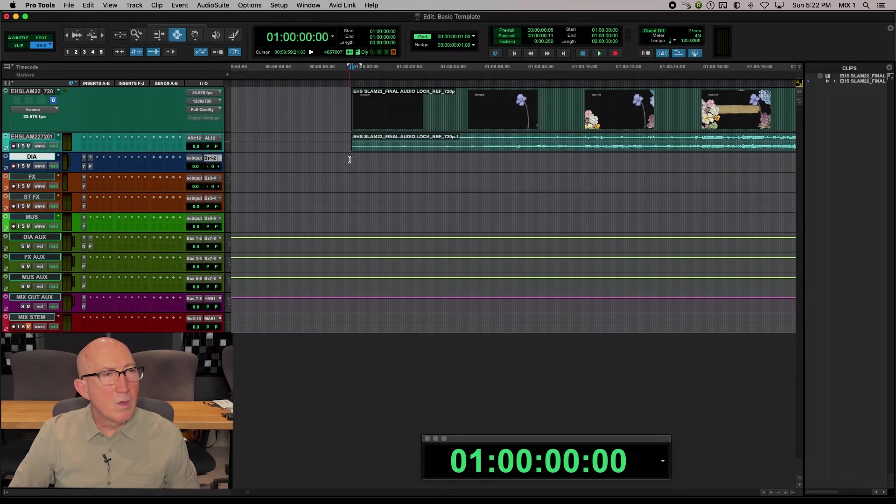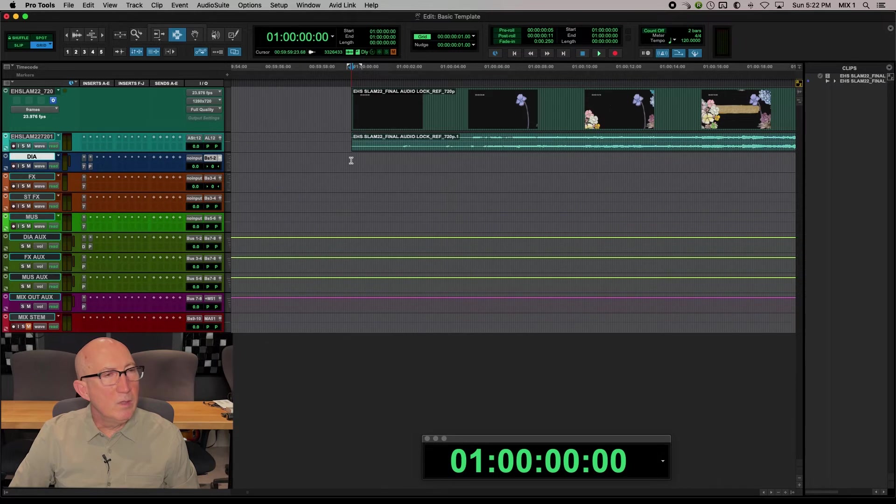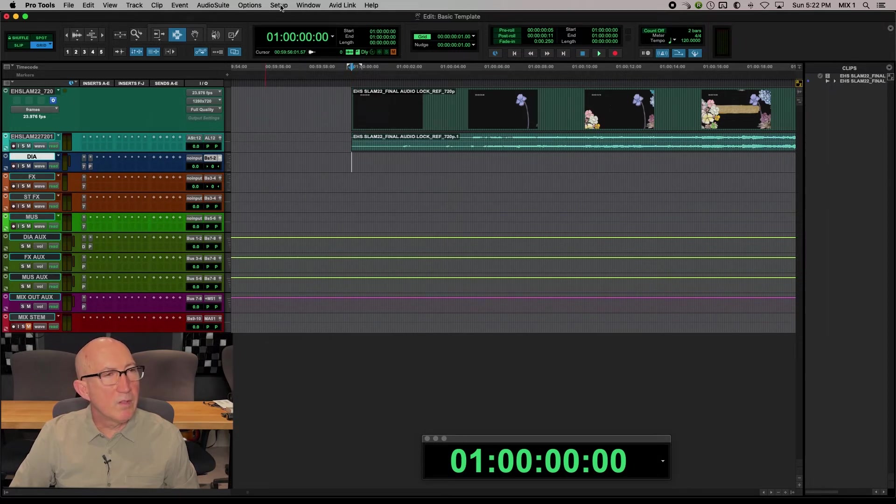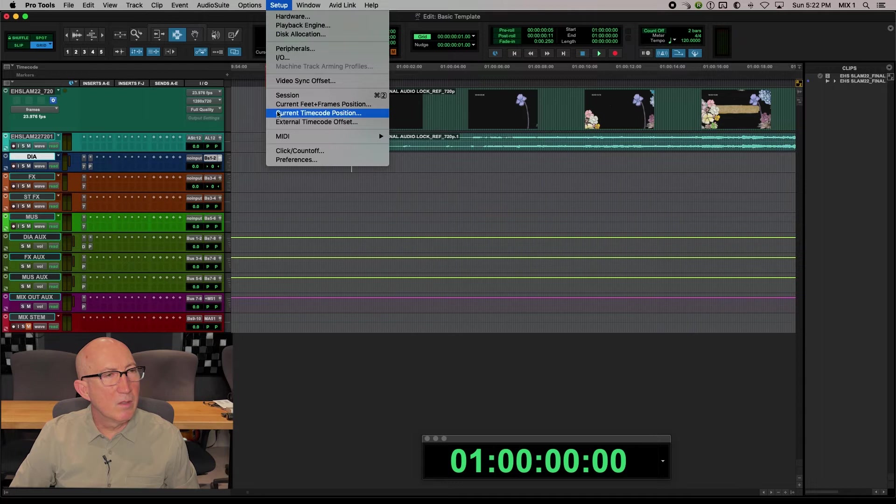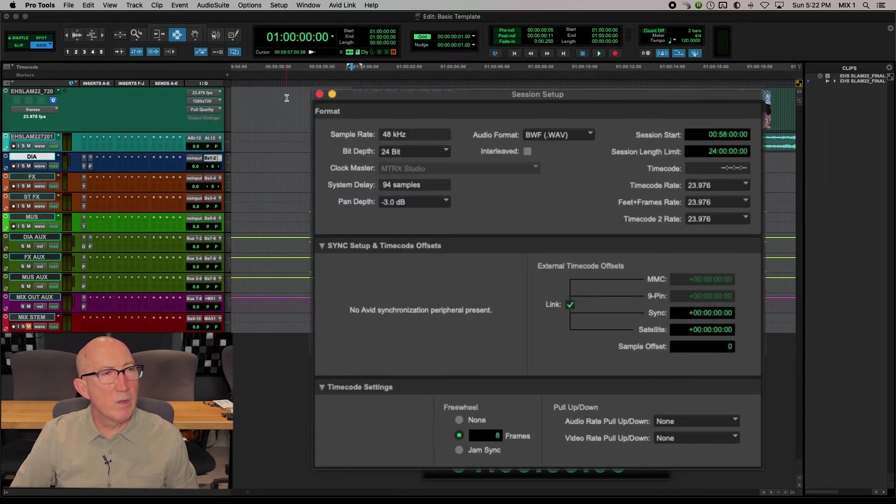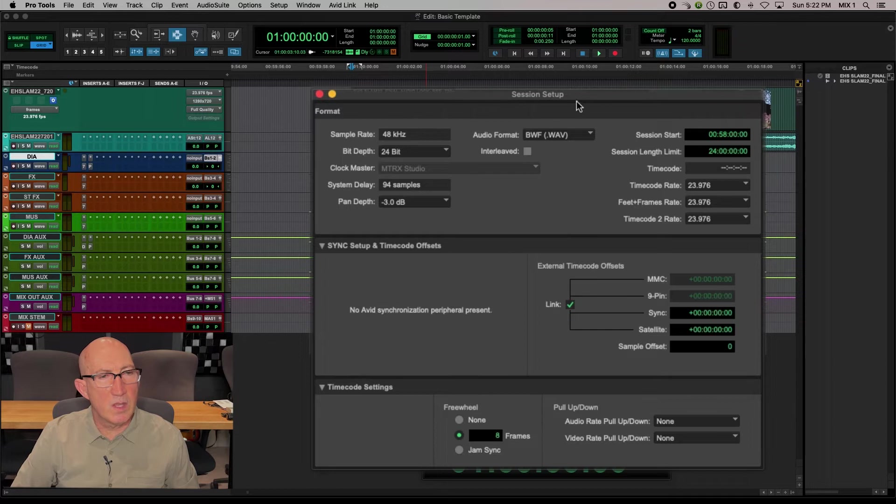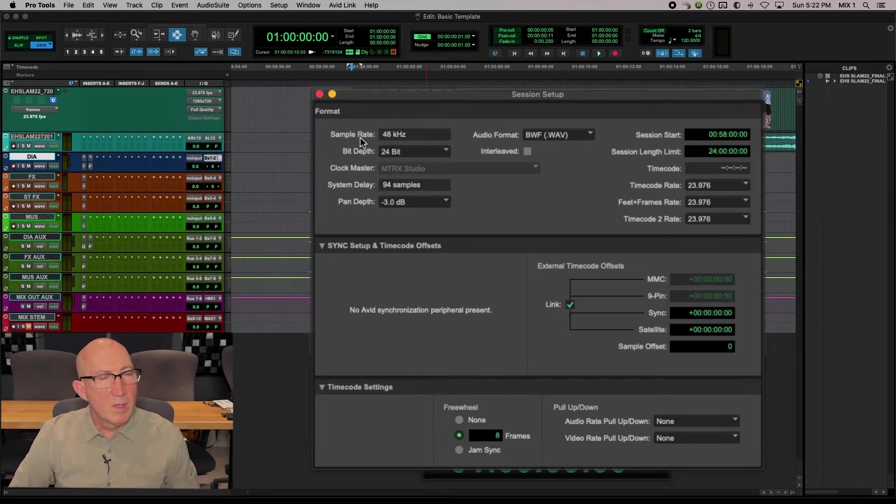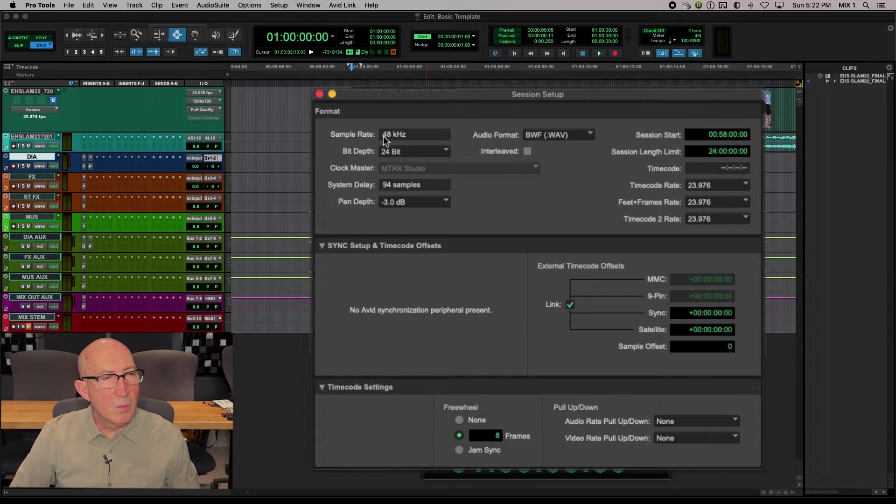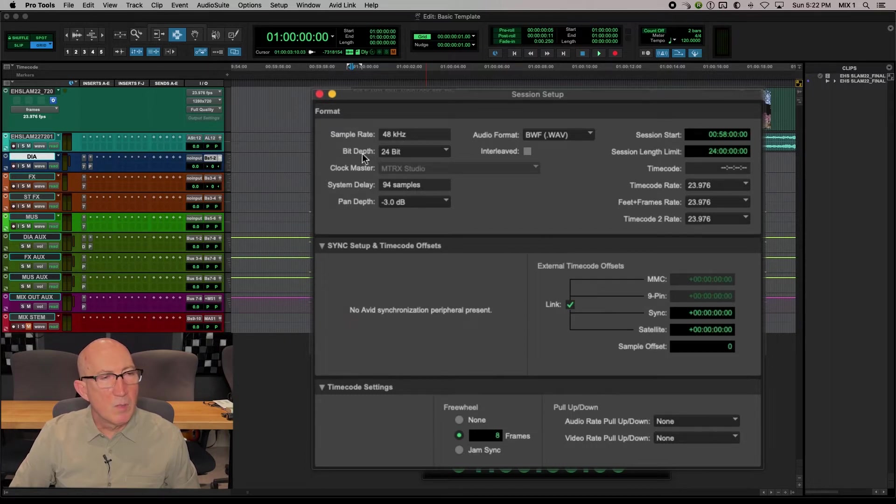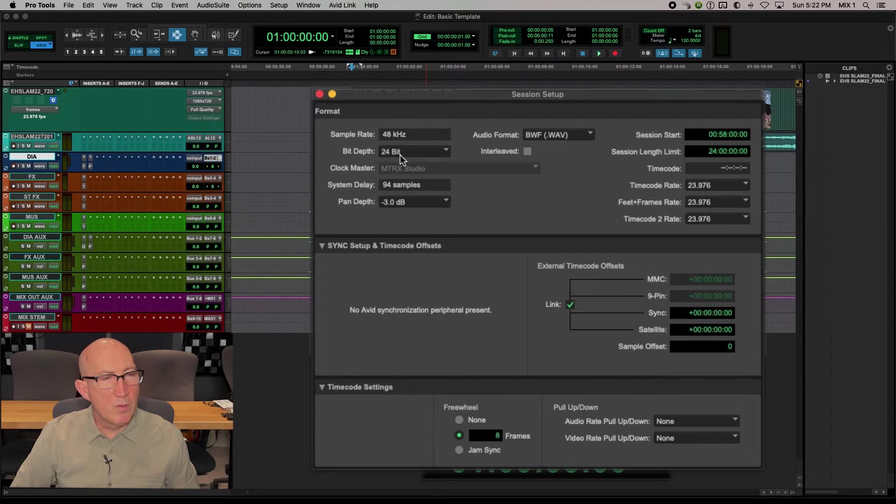So what you need to do is confirm some settings in your session setup window. We go setup session and we get this session setup window. So the project should be set up as 48k, bit depth 24, so 48, 24.